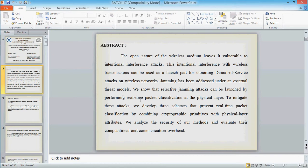To avoid this, to mitigate this, we use three schemes which combine cryptographic primitives with physical layer attributes. So that the packet classification on the fly can be avoided with less effort in the communication overhead.